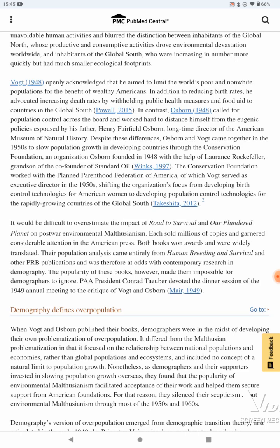In contrast, Osborne called for population control across the board and worked hard to distance himself from the eugenic policies espoused by his father, Henry Fairfield Osborne, longtime director of the American Museum of Natural History. Despite these differences, Osborne and Vogt came together in the 1950s to slow population growth in developing countries through the Conservation Foundation, an organization Osborne founded in 1948 with the help of Lawrence Rockefeller, grandson of the co-founder of Standard Oil. The Conservation Foundation worked with the Planned Parenthood Federation of America, of which Vogt served as executive director in the 1950s, shifting the organization's focus from developing birth control technologies for American women to developing population control technologies for the rapidly growing countries of the Global South.